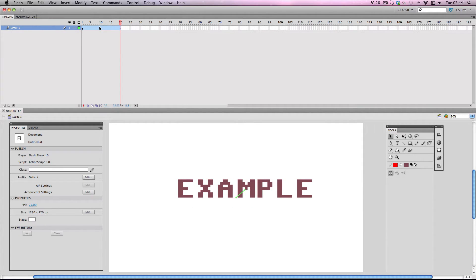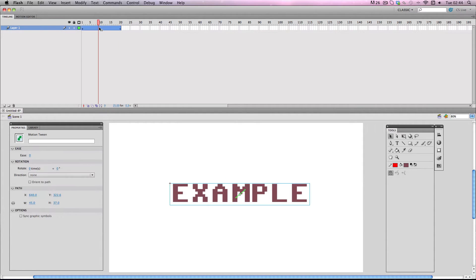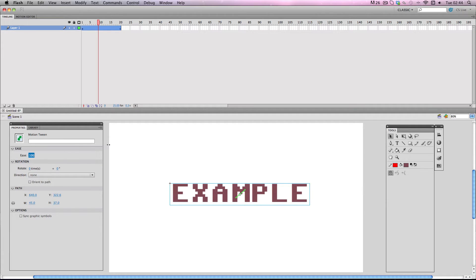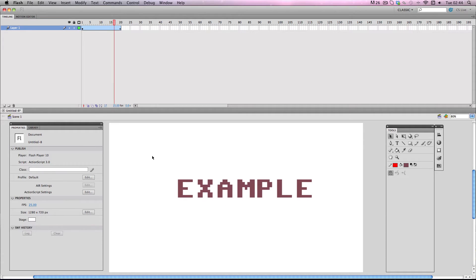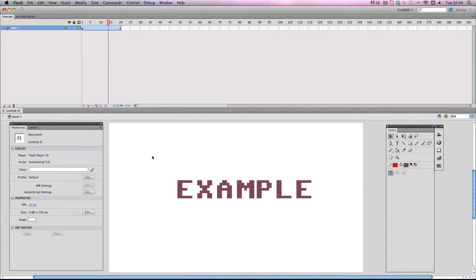Then I'm going to select the motion tween and I'm going to add 100 on the ease. So you should have a very simple motion tween with ease applied to it.